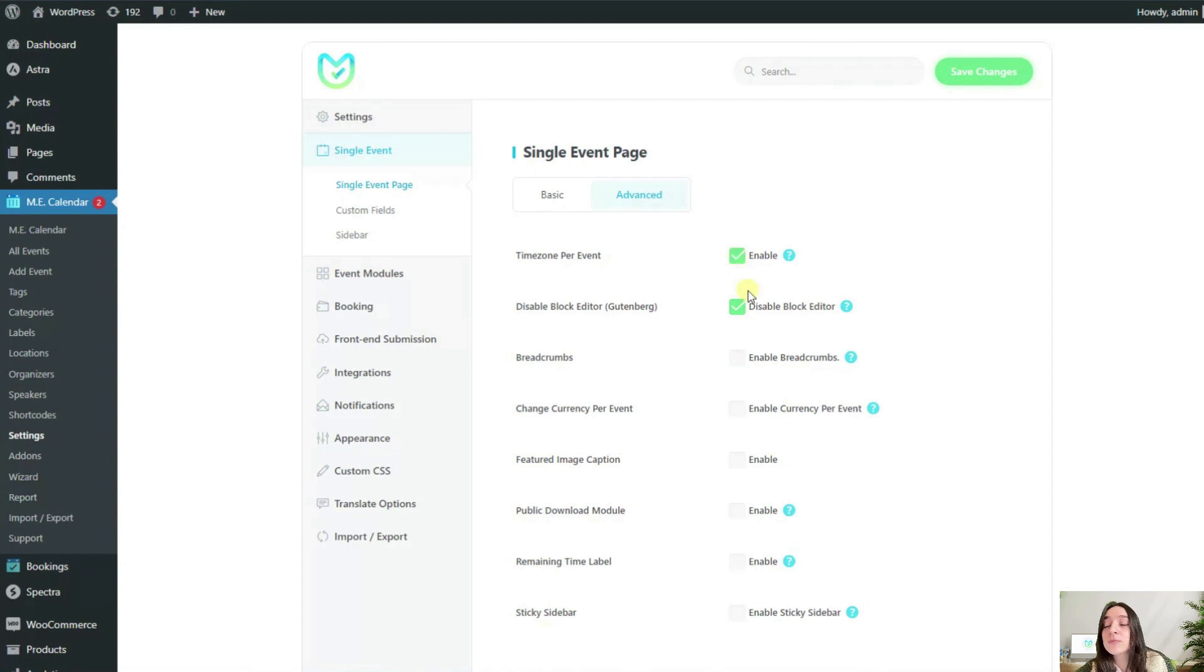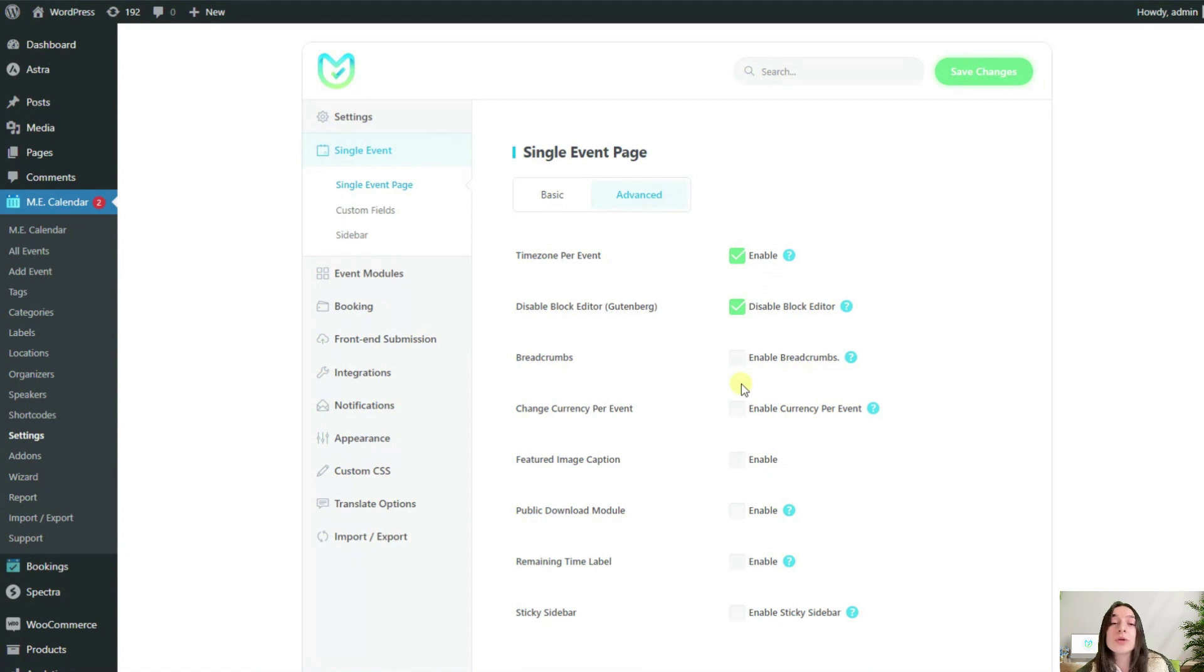If you have this option disabled, then the events will show up based on the WordPress time zone that you have initially set up.